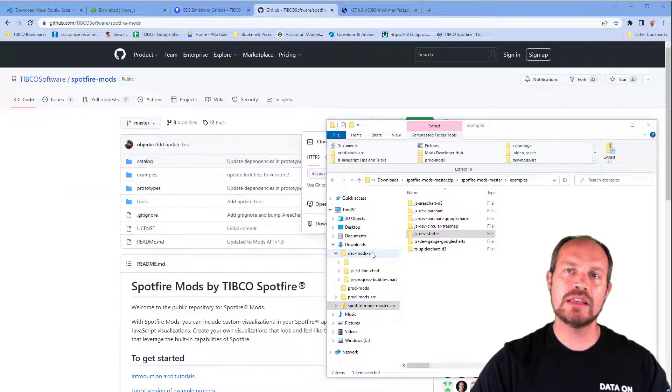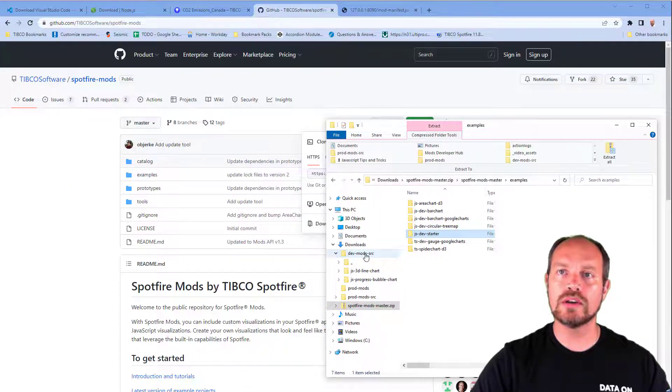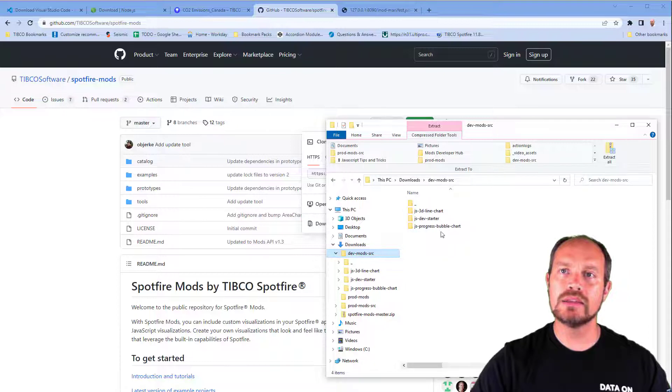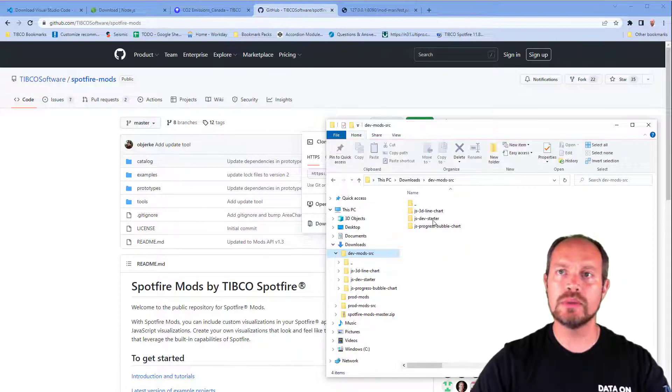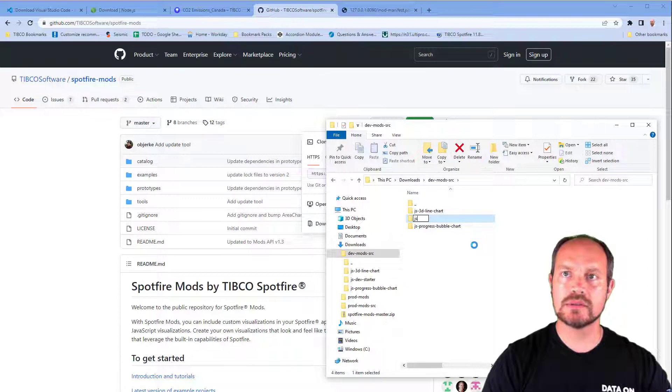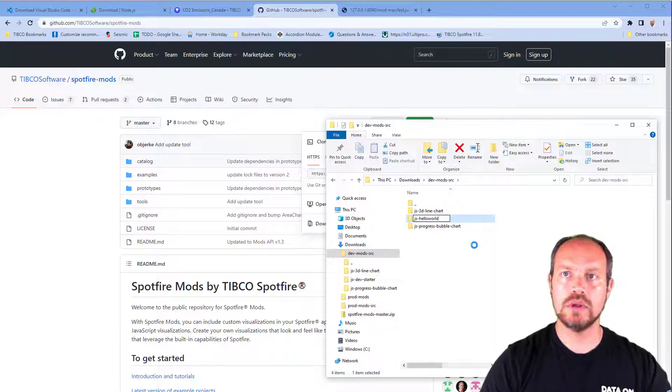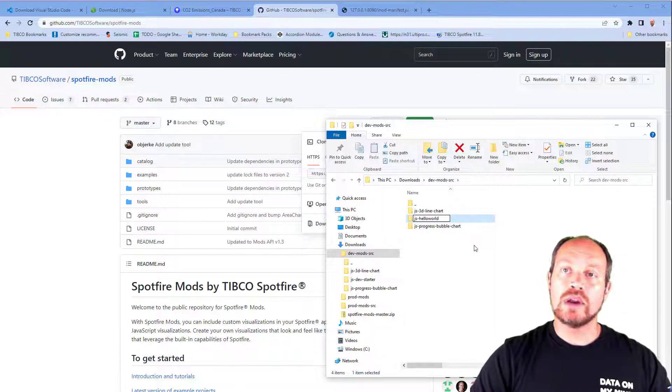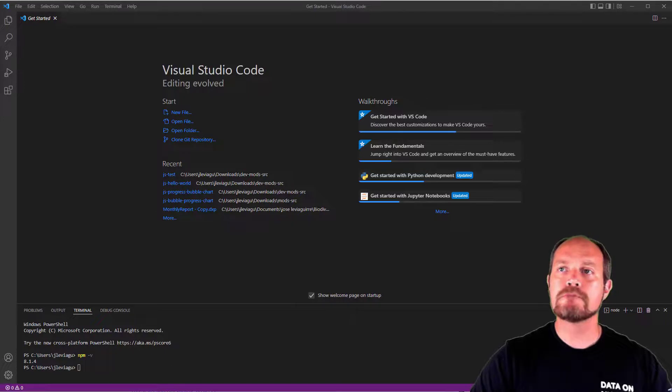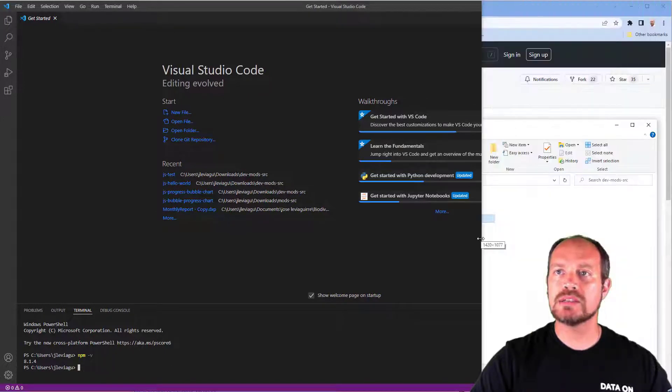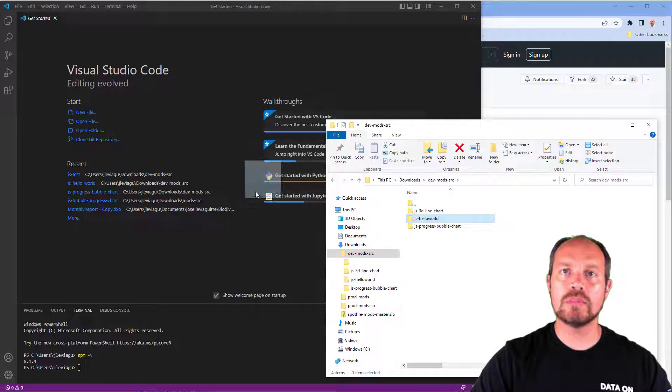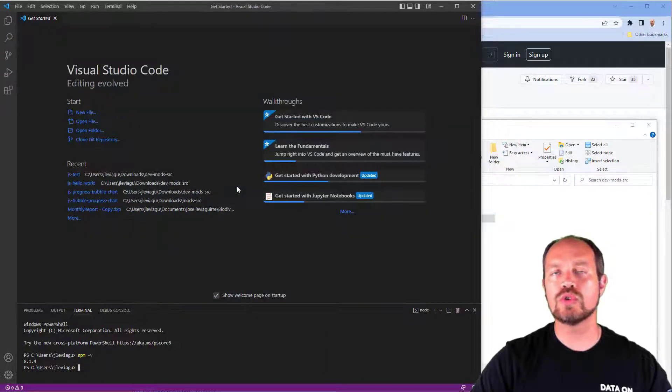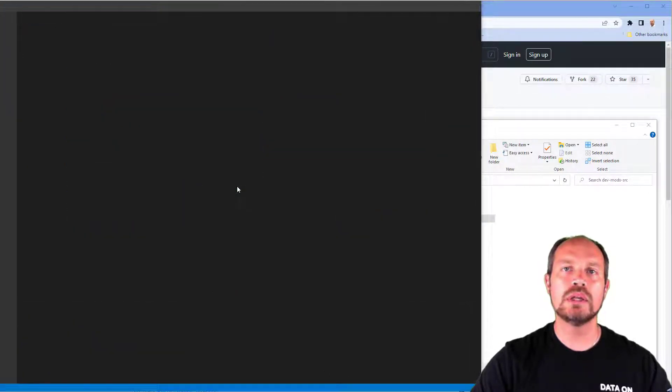The next thing you want to do is rename that folder for whatever you are developing. My JS Dev Started, I'm going to rename it as JS Hello World. Now that we finished downloading or extracting that file, I'm going to open Visual Studio Code. I'm just going to drag and drop here to Visual Studio Code, so Visual Studio will open into that folder location.